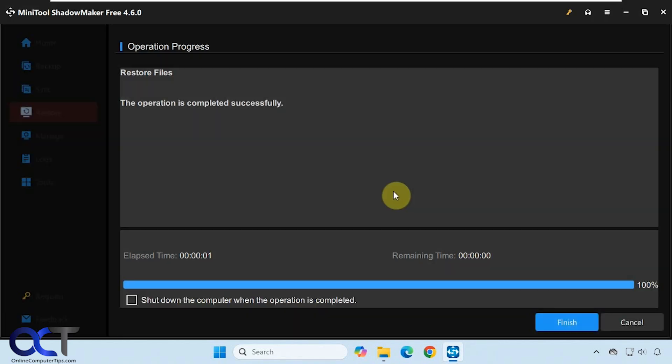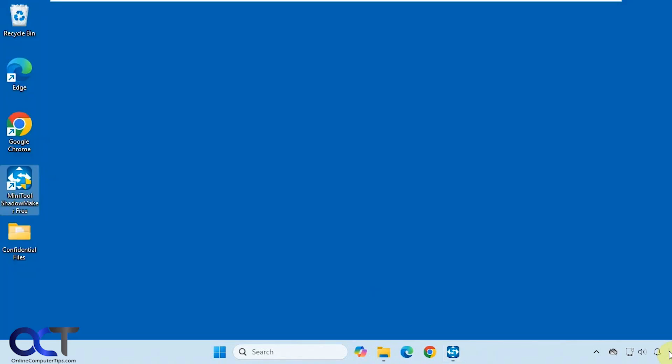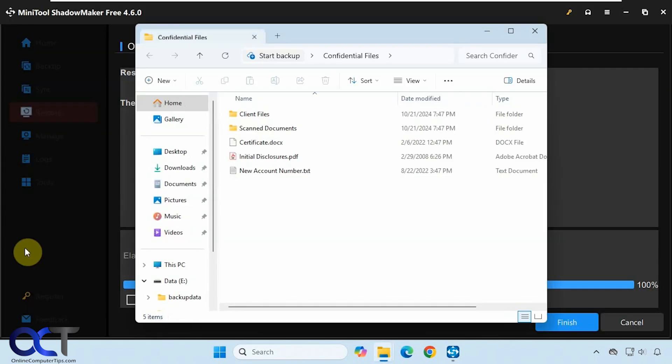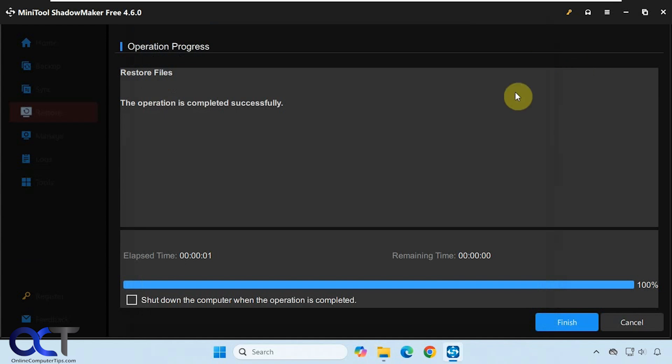Successful. Let's check that out. Here's the confidential files folder with the files within it. So that worked.